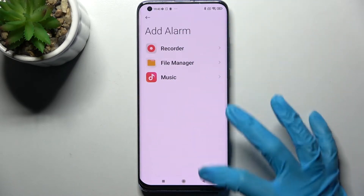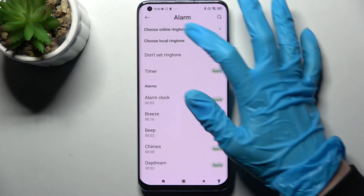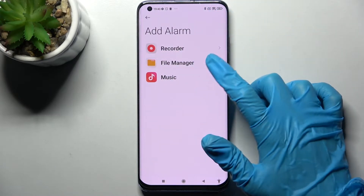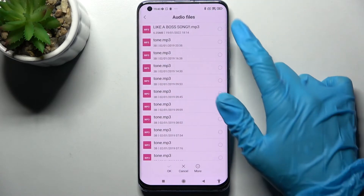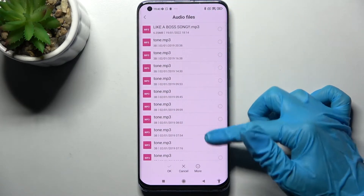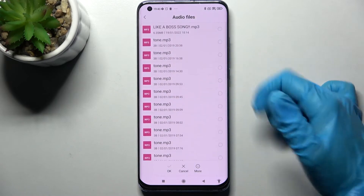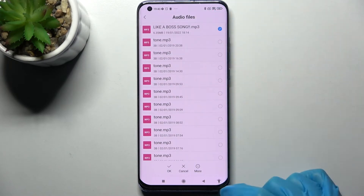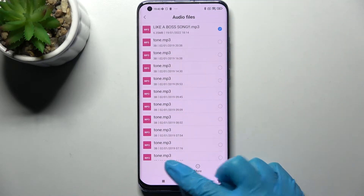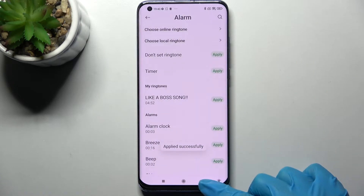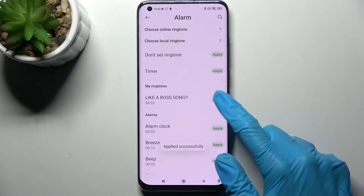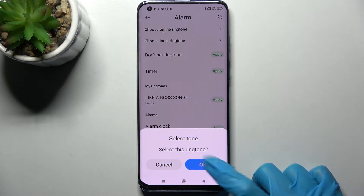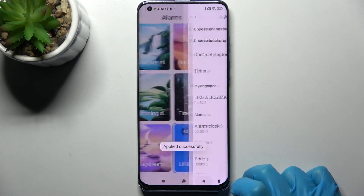Or select Choose Local Ringtone over here and tap on one of those sources like File Manager. Then pick a song from your device. I will go with that one and save it by tapping on OK at the bottom. Then you need to select Apply next to the song, choose OK, and go back.